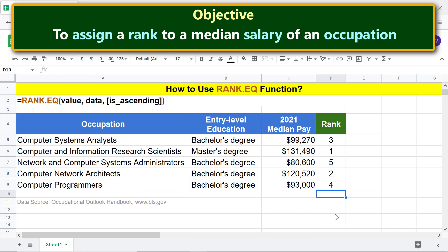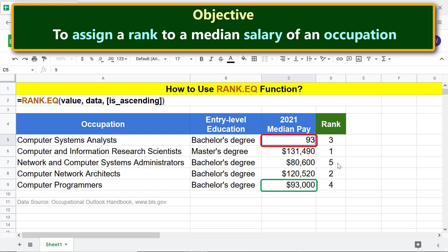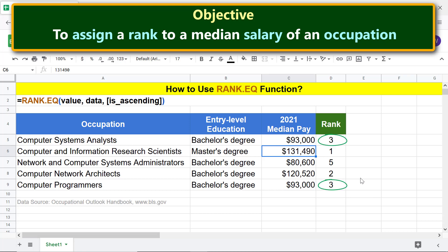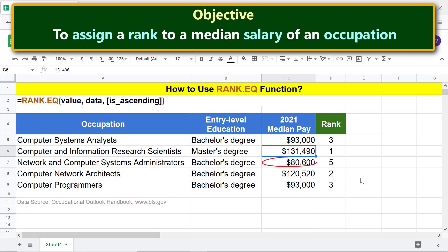Okay, recall that for a duplicate value set, Rank.EQ assigns a higher rank. To illustrate this aspect, let me change this salary to be the same as this salary. Okay, Rank.EQ has assigned the same, yet a higher rank, to each of these salaries. Note that because of the ranks assigned to the duplicate value set, this salary has a rank of 5, and not 4.